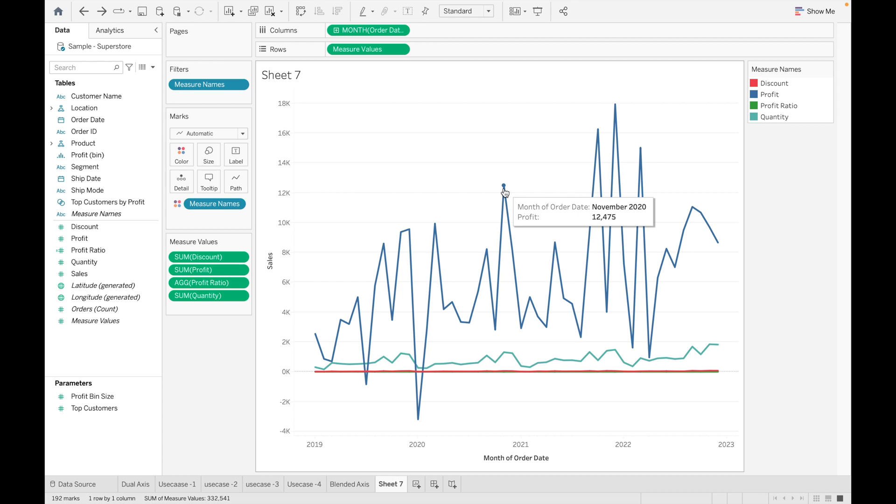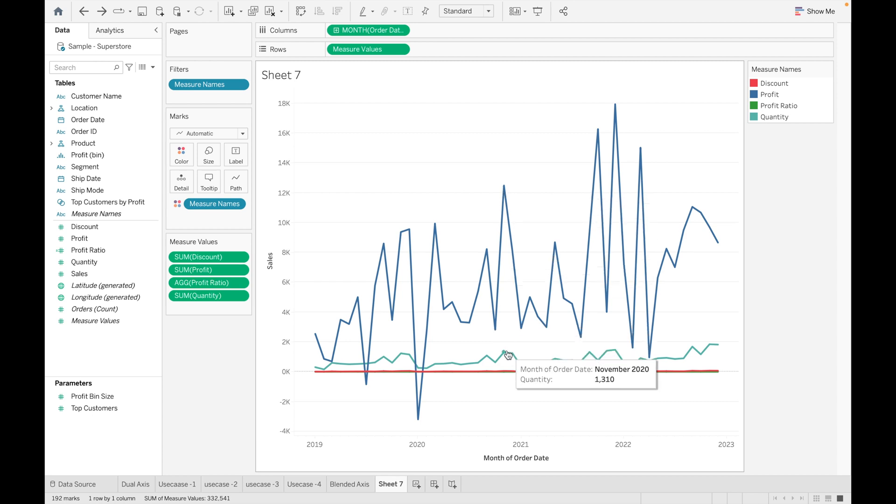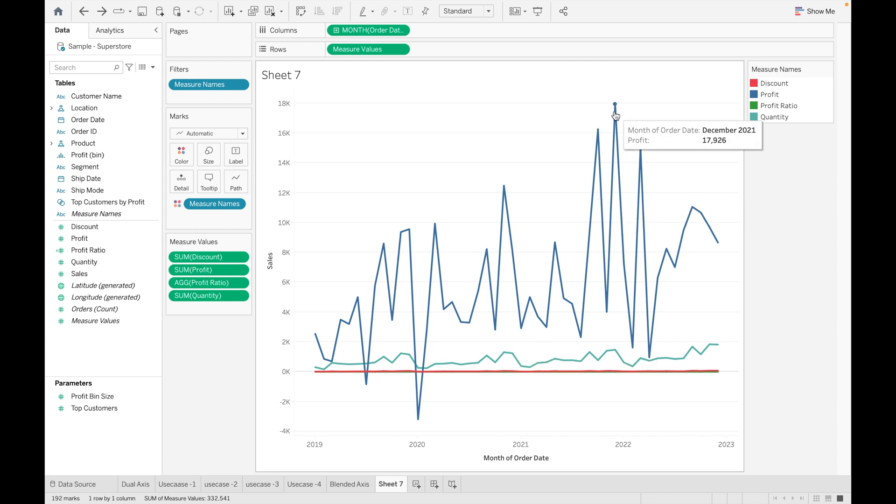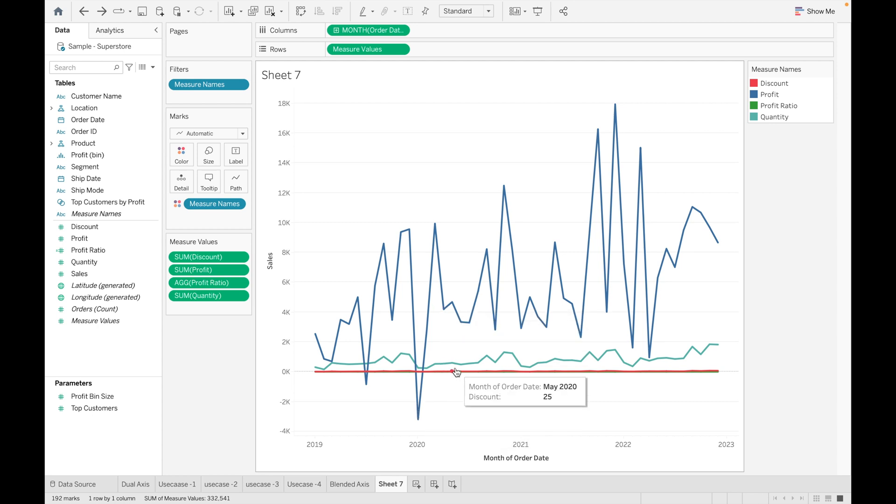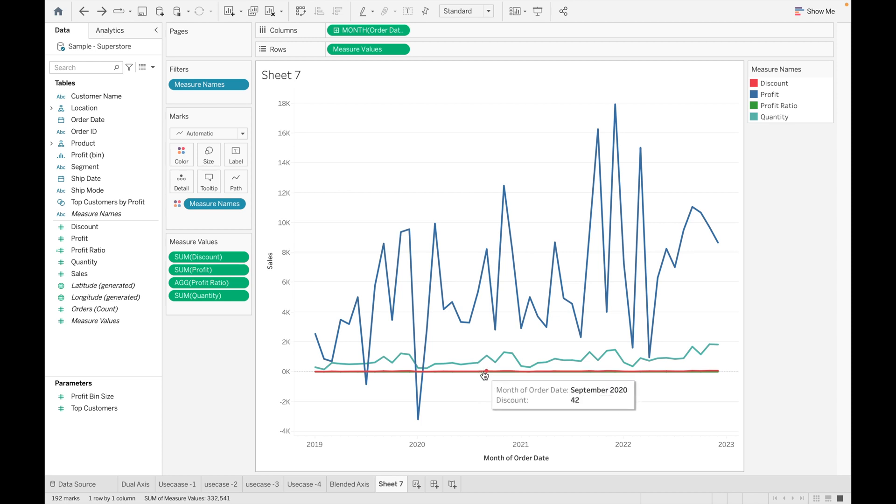If we check our data for November 2020, our profit has raised to $12.5k and our quantity sold is around 1.3k. This is how you can analyze measures in which month our profit is going down and how much quantity is being sold, what is our profit ratio, and how much discount we are giving.